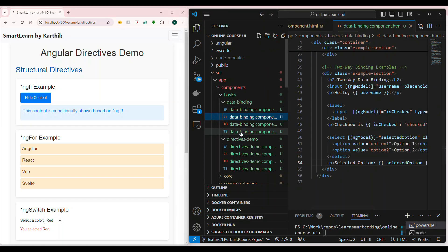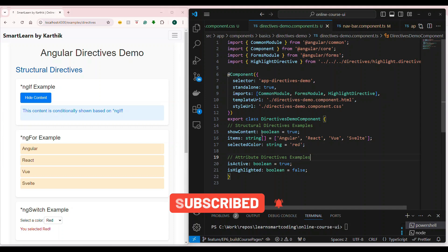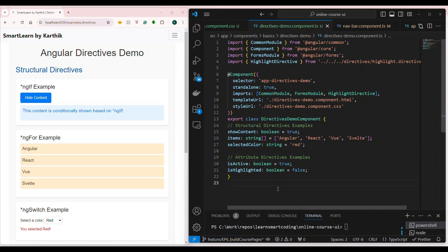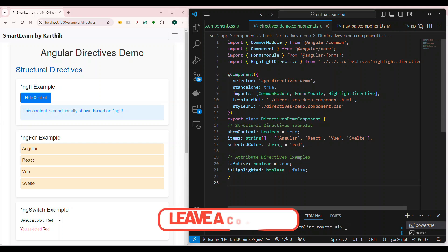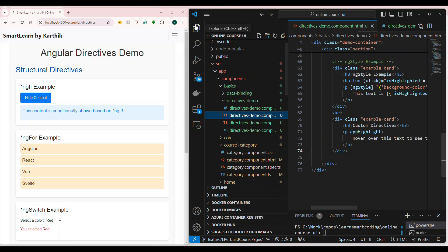Let's go to the directives examples and see what we have. In the component, I have a couple of fields or variables. I have a variable called showContent which is a boolean set to true. I have an items field that is an array of strings initialized with some elements — this array has four items. There's also selectedColor of string type with a default value of red, and isActive and isHighlighted which are booleans set to true and false respectively.